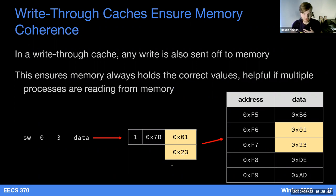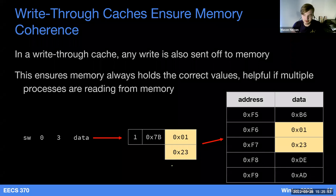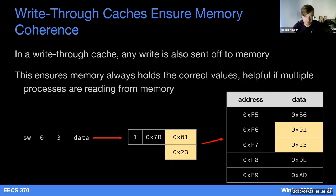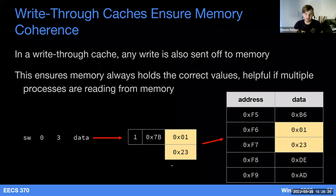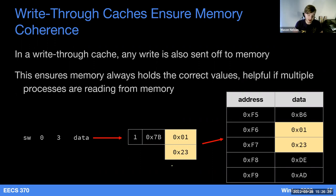We not only need to read from memory, we also sometimes need to write to it. We need to make sure, A, that it's the correct value being written, and B, that it's fast. So we need some sort of consistency model between our memory and our cache so that when we access an address again, we get the correct value based on our program.